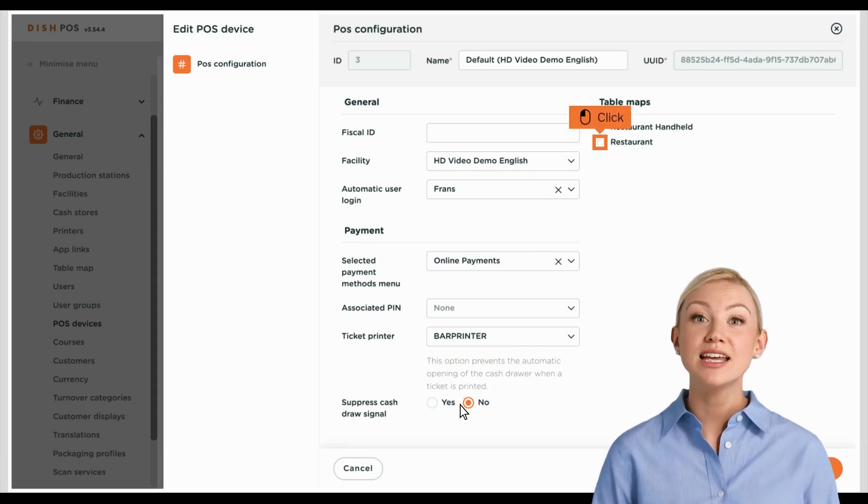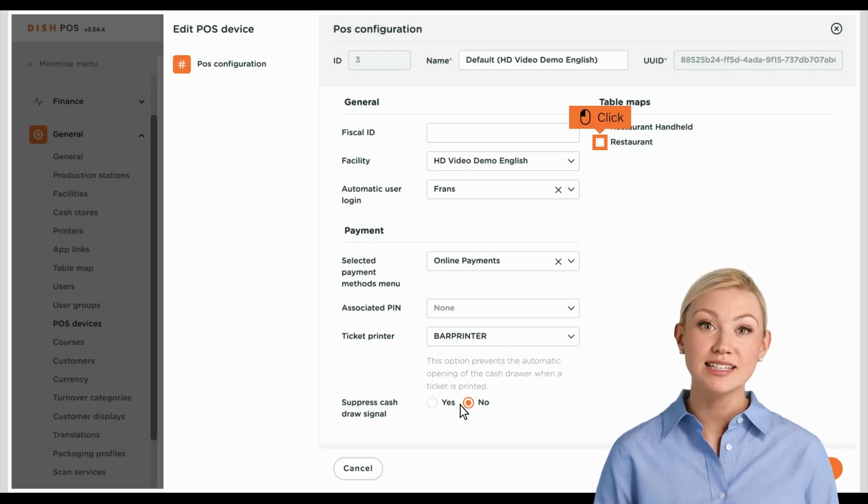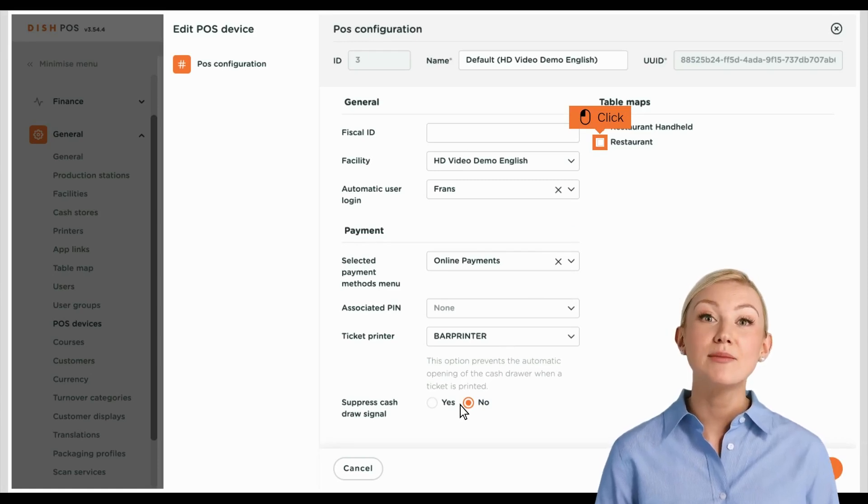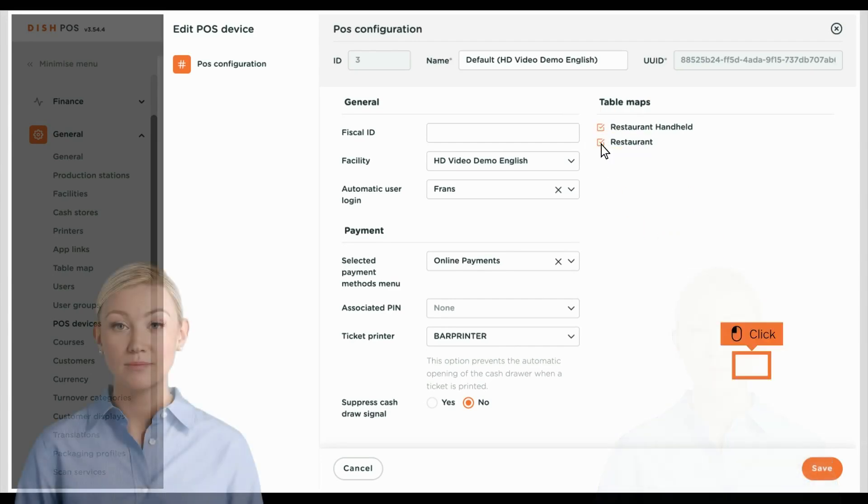To assign a table map to the POS device, select a map by setting a check mark for the respective table map.